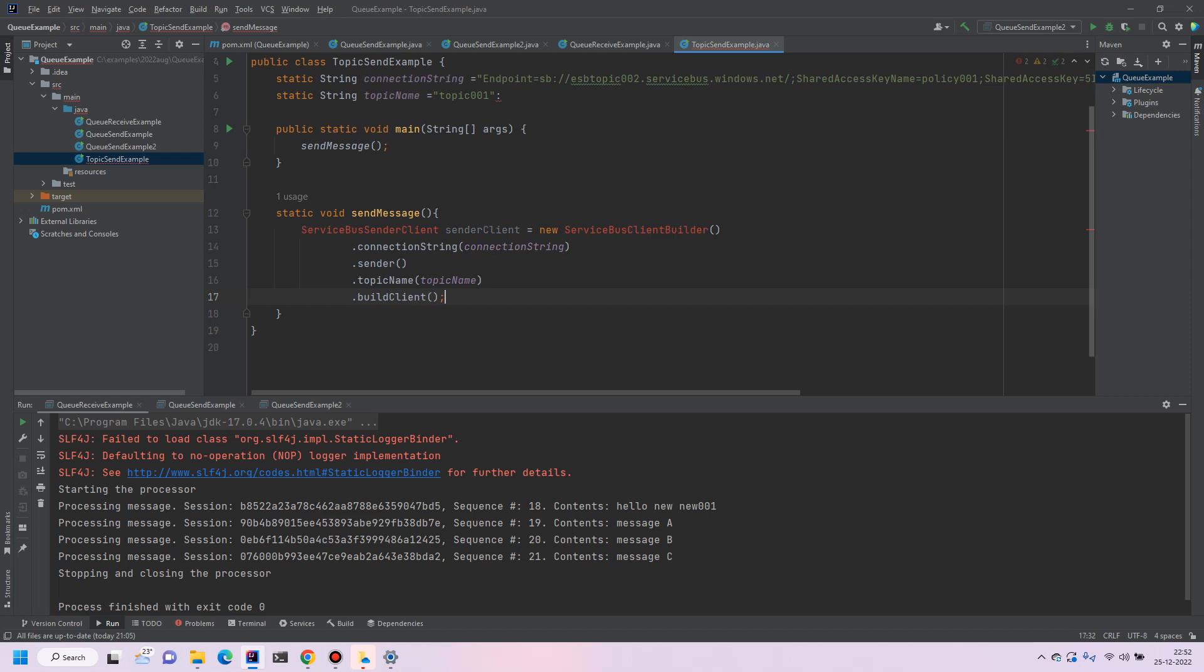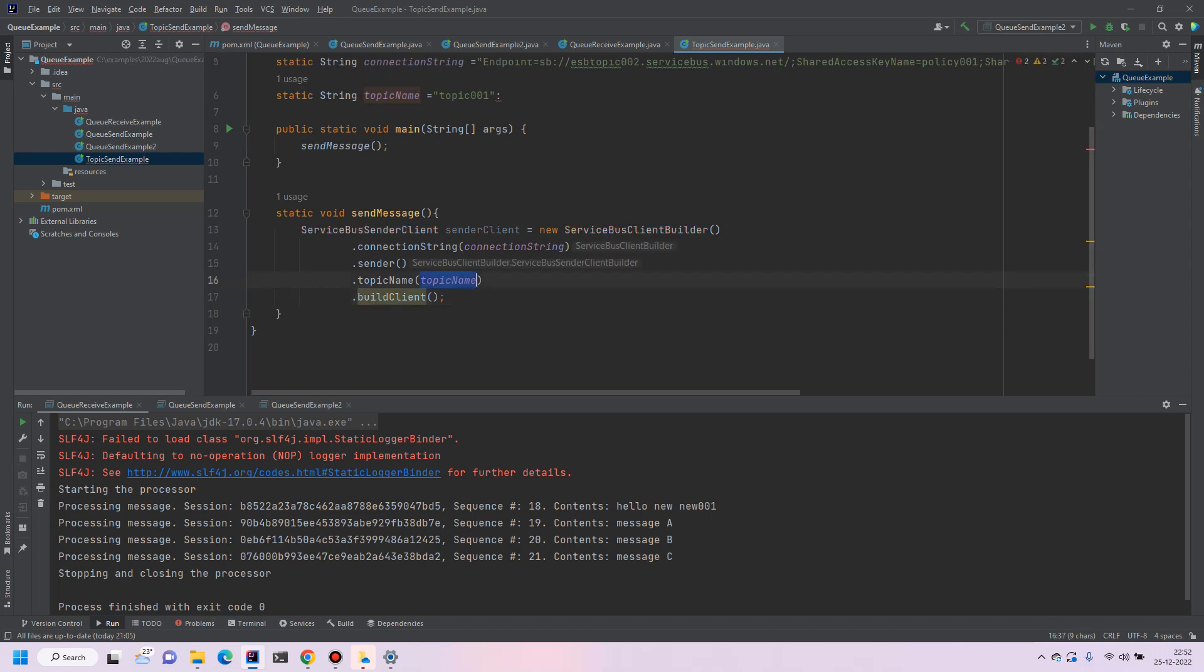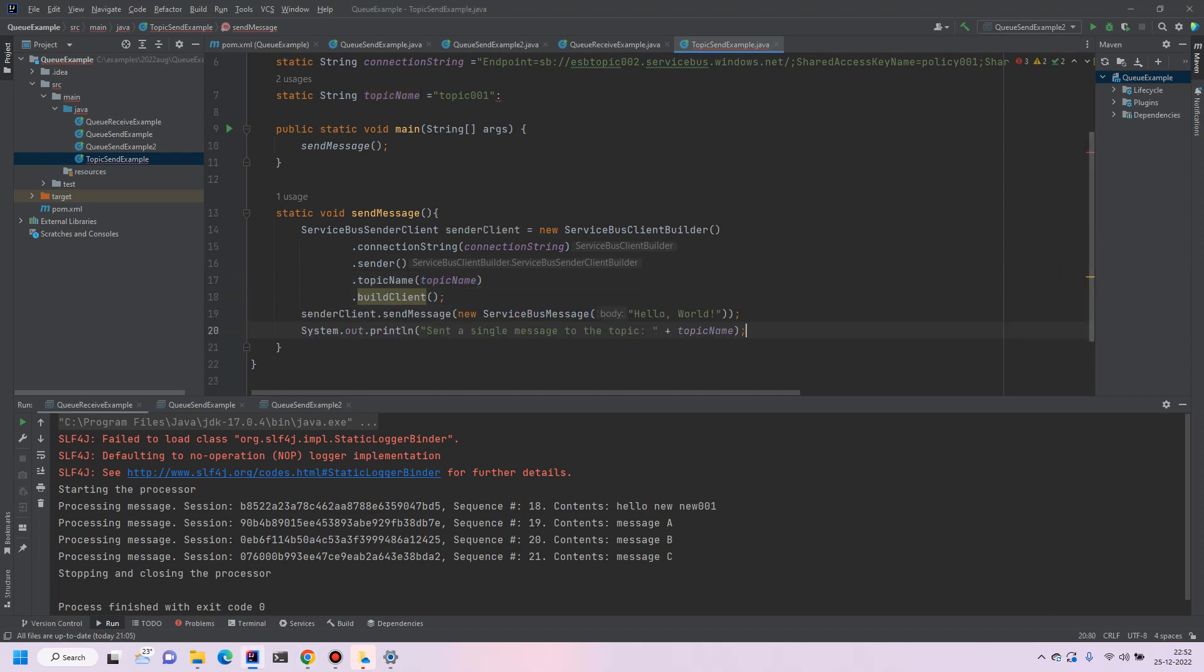So let's create the sender client. You can see that instead of the queue name we are just using topic name and sender will send the message. And print the hello, print this out the topic name. So say for example hello world, here we can say to new topic. Okay so this is pretty simple.